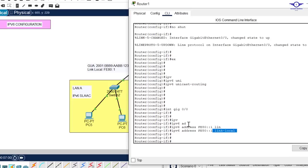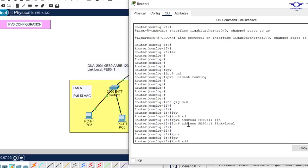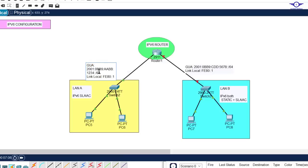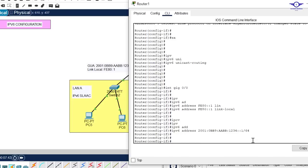Now let's configure the Global Unicast Address. Enter: ipv6 address, then copy the GUA network. Remember this is a network, so paste the network and add the host portion — we want this to be the gateway of LAN A when traffic goes outside. We'll use double-colon 1 as the host part. Don't forget the subnet mask, then hit Enter and exit.